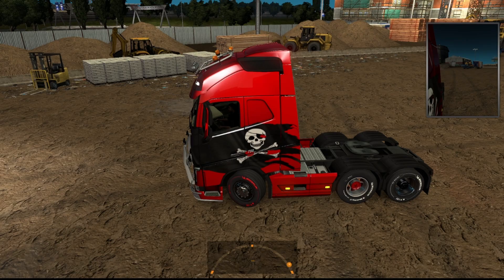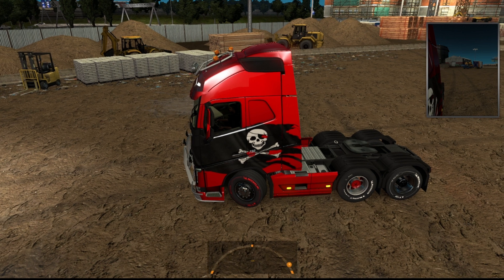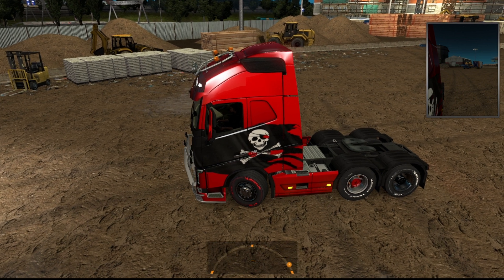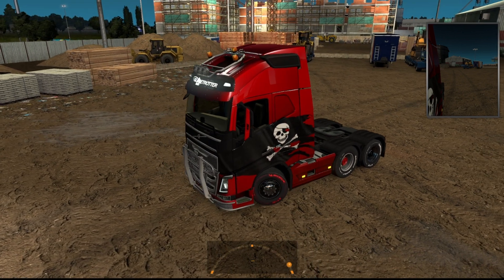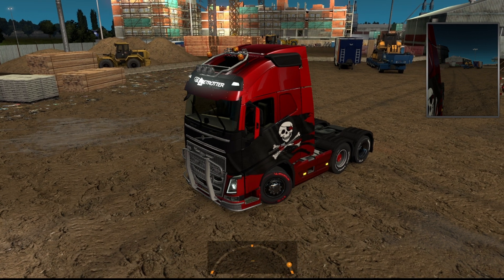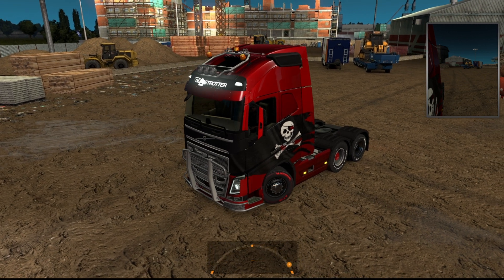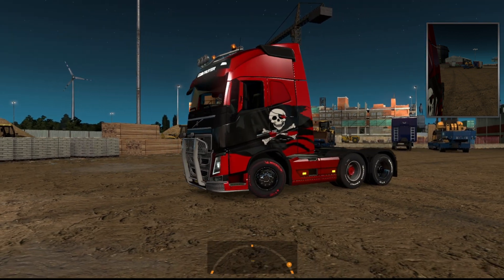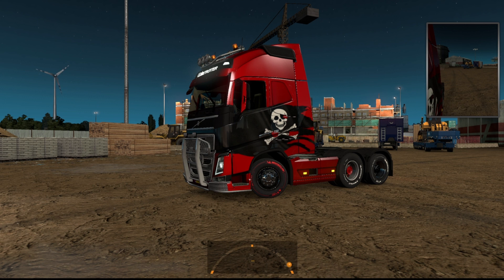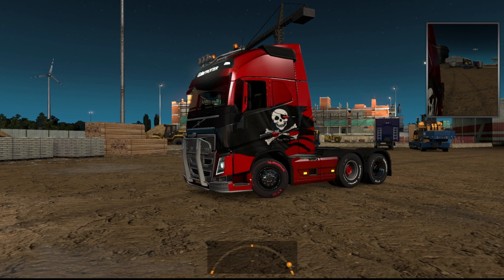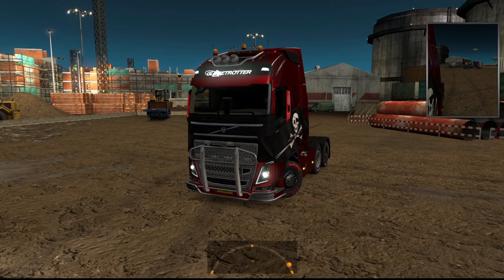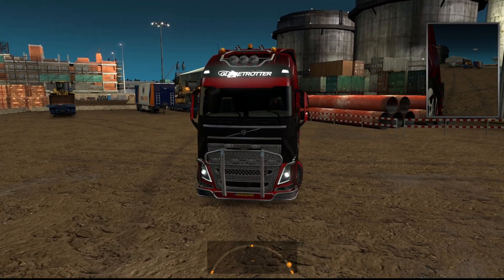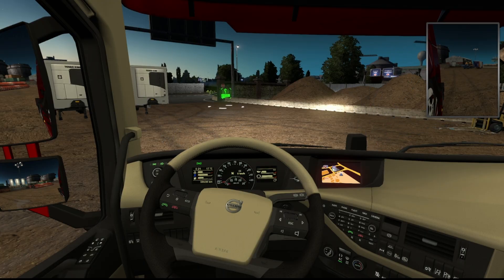You definitely have to drive your truck with your mouse — there's no question about it. That is the correct method for Euro Truck Simulator or American Truck Simulator. If you can afford a wheel that's great, but if you can't, I highly recommend driving with the mouse as it adds so much realism.